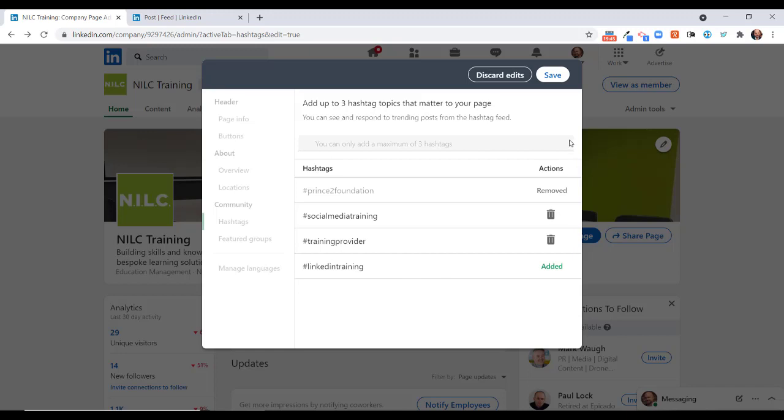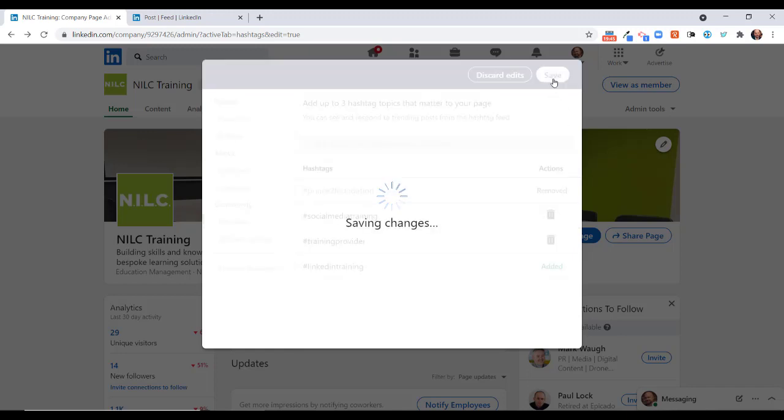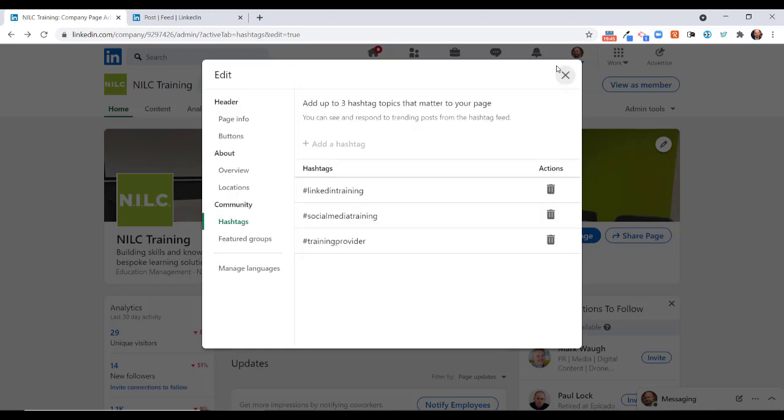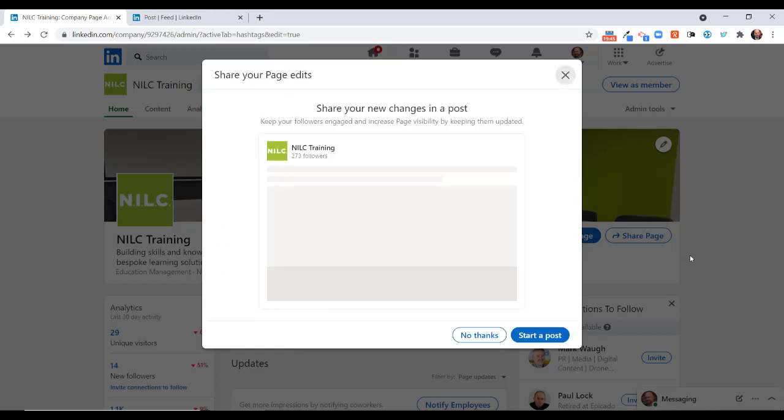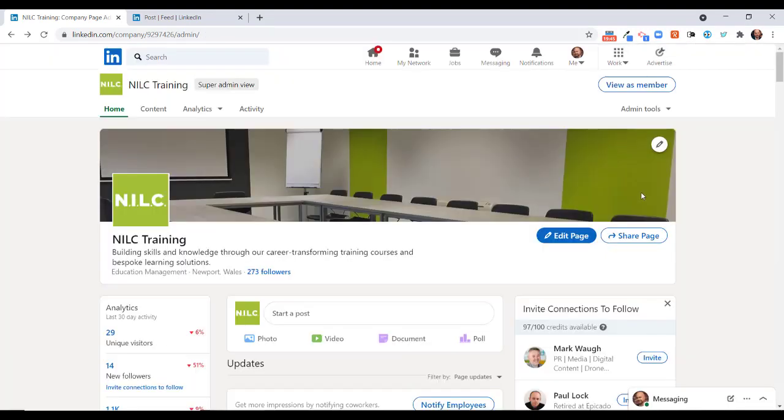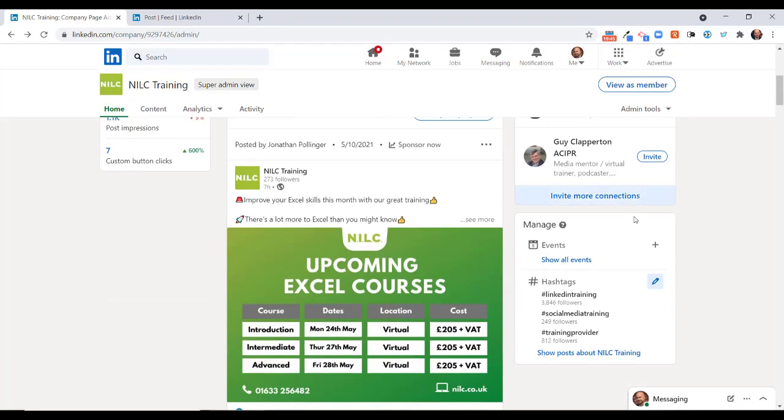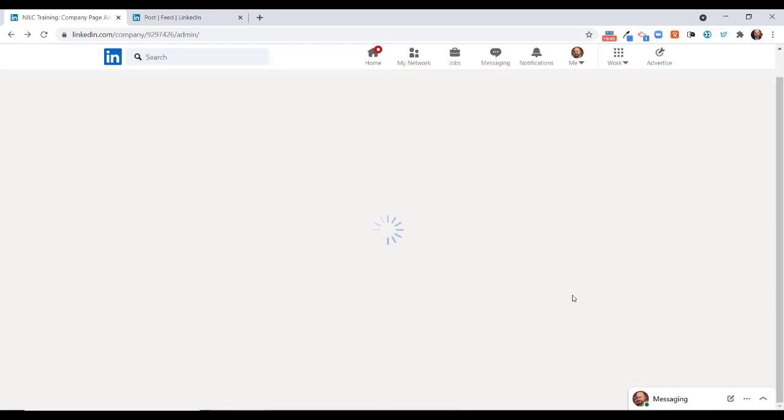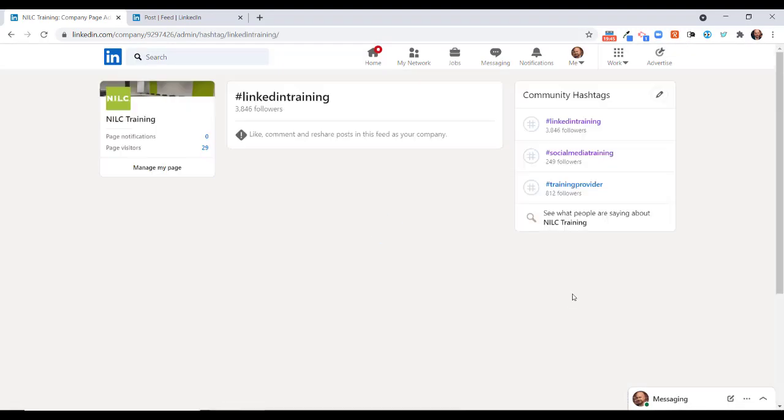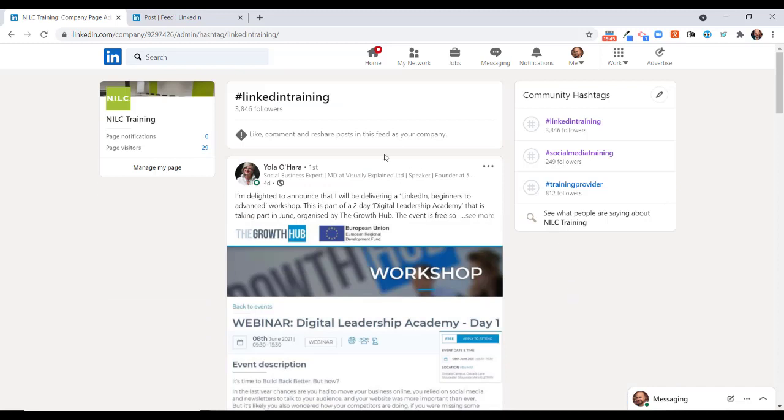If I click on save and then we go back here and move that, go down to LinkedIn training, click on that, and once again I can like, comment, and reshare posts from these results in this particular feed as my company. So there we are, two ways that you can engage on LinkedIn as your company page.